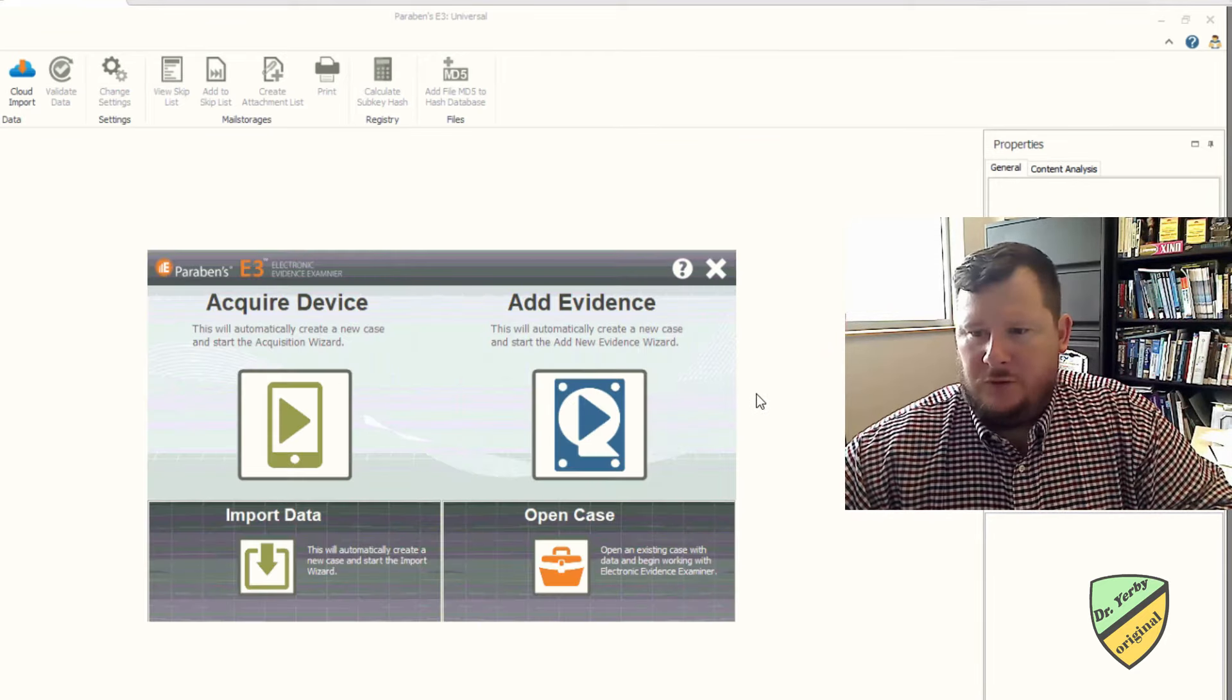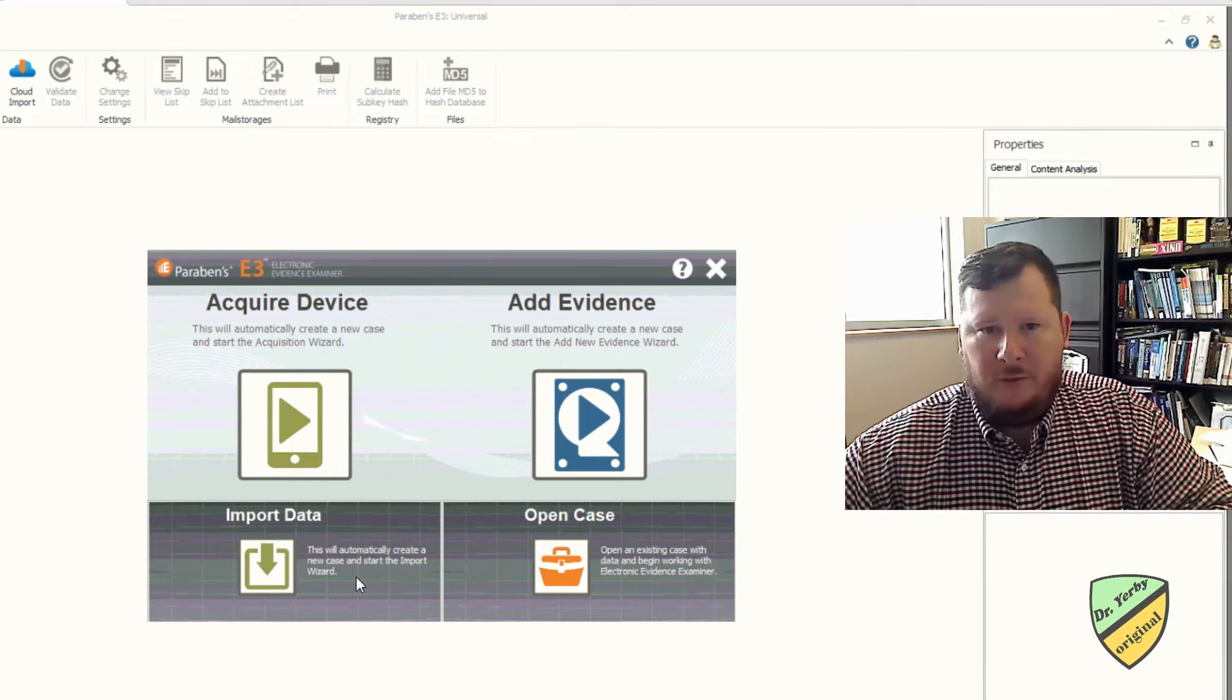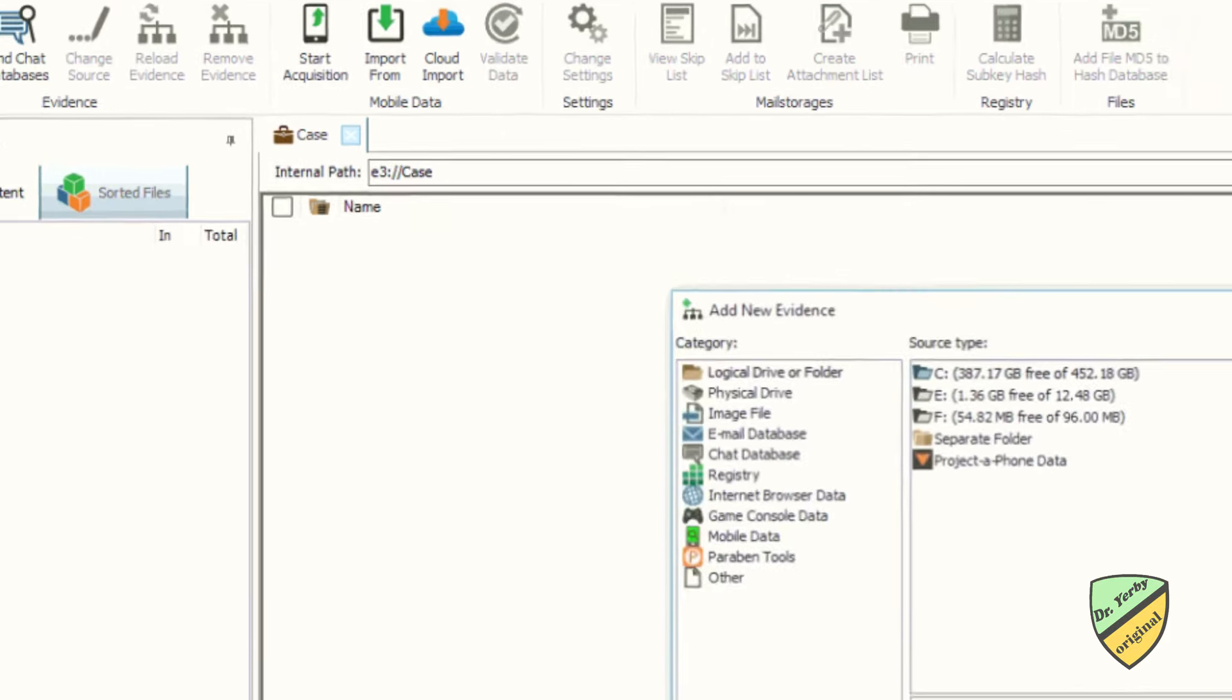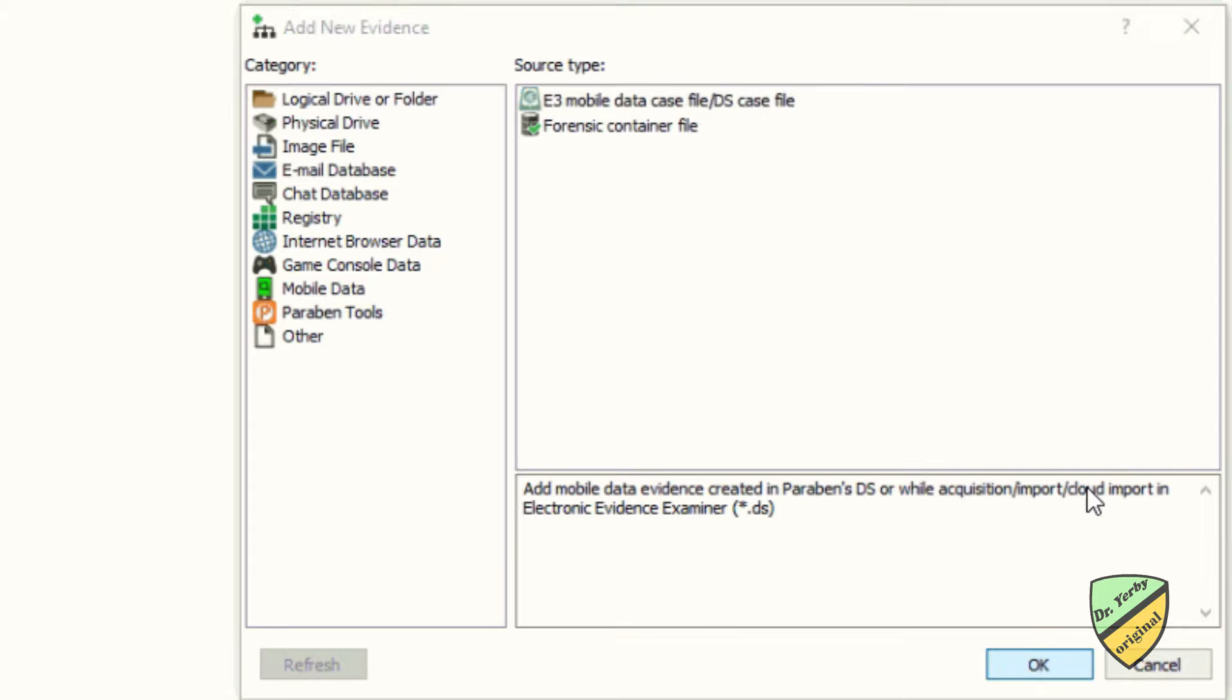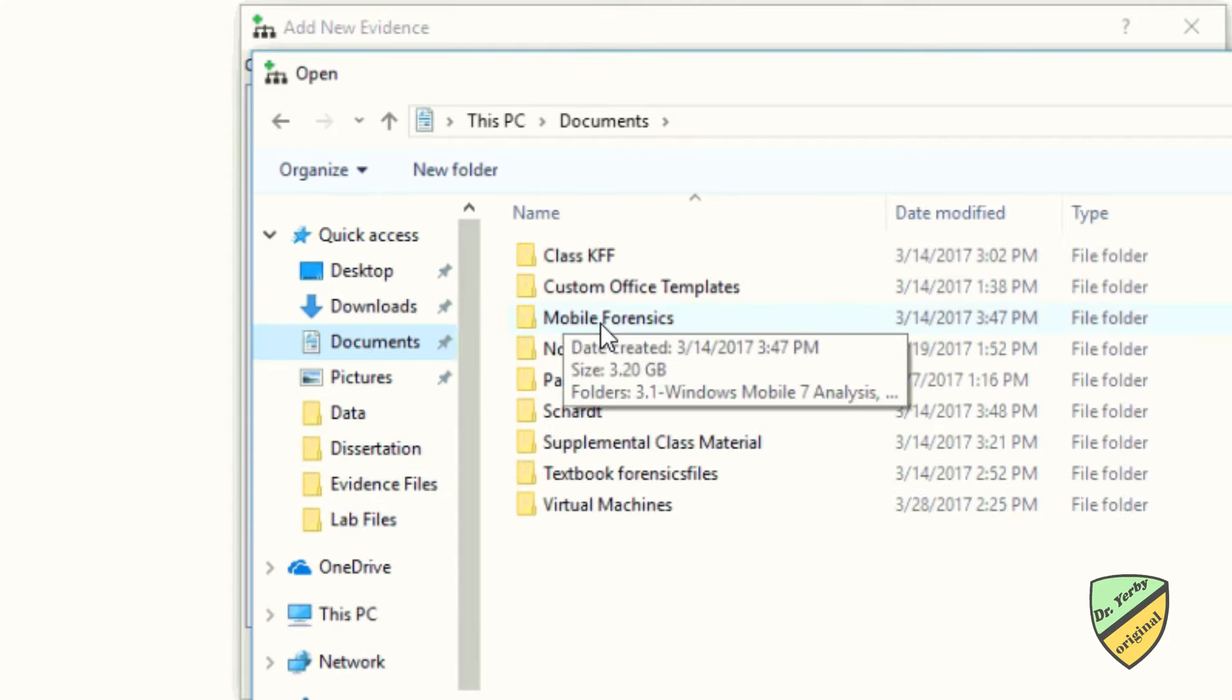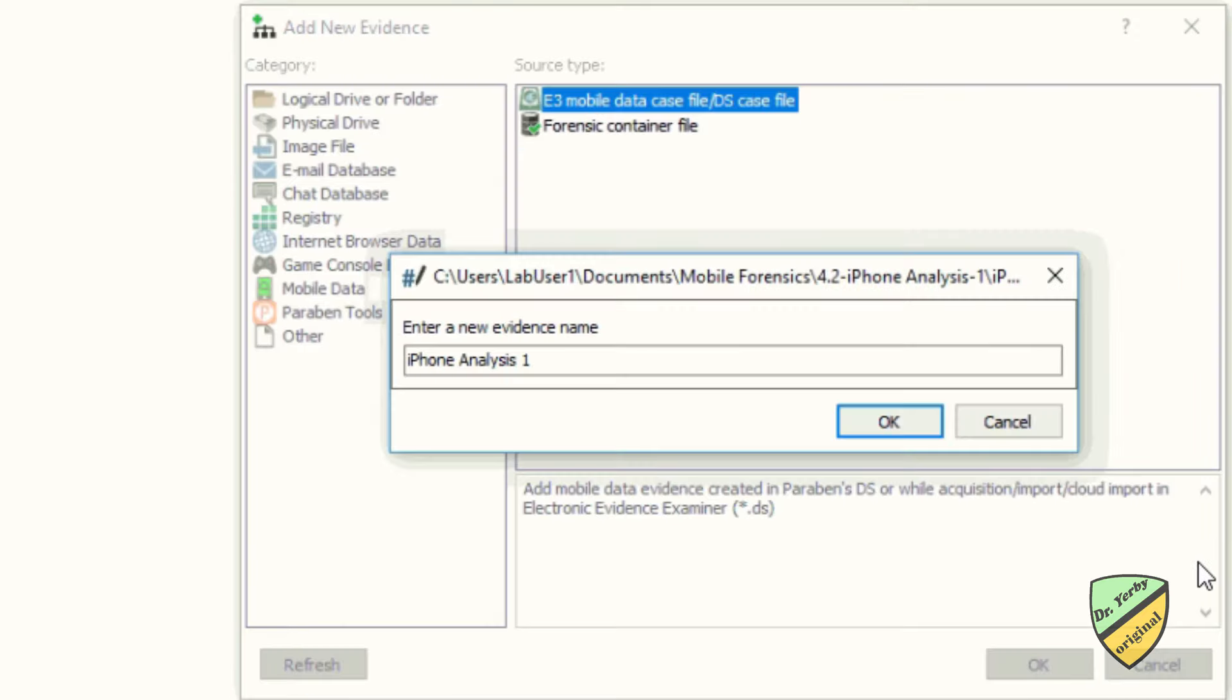At this point you'll just be able to close that and if you want to play around with the software, you're certainly welcome to. So if I want to look at some of the existing files that we'll be looking at later, I can go to add evidence and then I'm going to go here to select paraben tools and then I'm going to say an E3 mobile data or DS case file. So what that will do is it will just bring up a Windows Explorer menu and the lab files regardless of which machine you're on and our documents, mobile forensics and then you'll see we have three different files here.